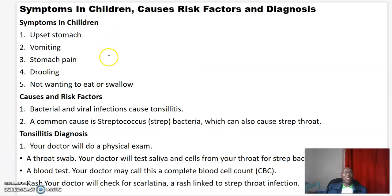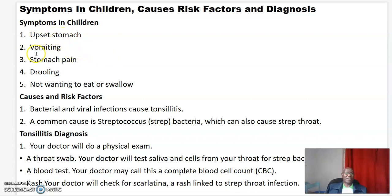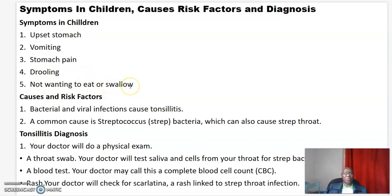In children, symptoms of Tonsillitis include: upset stomach, vomiting, stomach pain, drooling, and not wanting to eat or swallow.